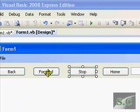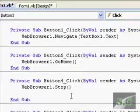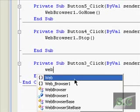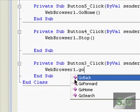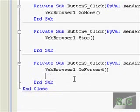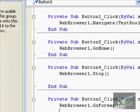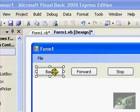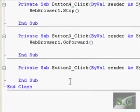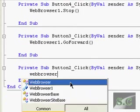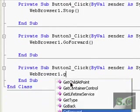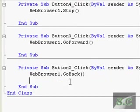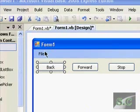Forward is really simple: web browser one dot go forward. And back is the same as web browser forward, you just do web browser one dot go back.